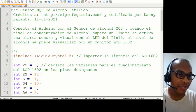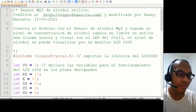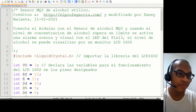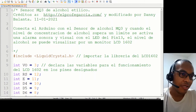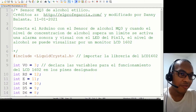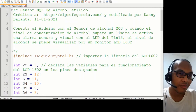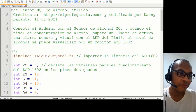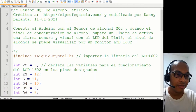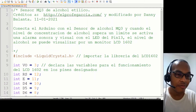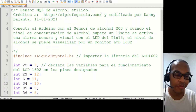Hola a todos y todas, en esta ocasión les voy a presentar un proyecto Arduino muy sencillo, que es construir un alcoholímetro o sensor de medición de la cantidad de alcohol.